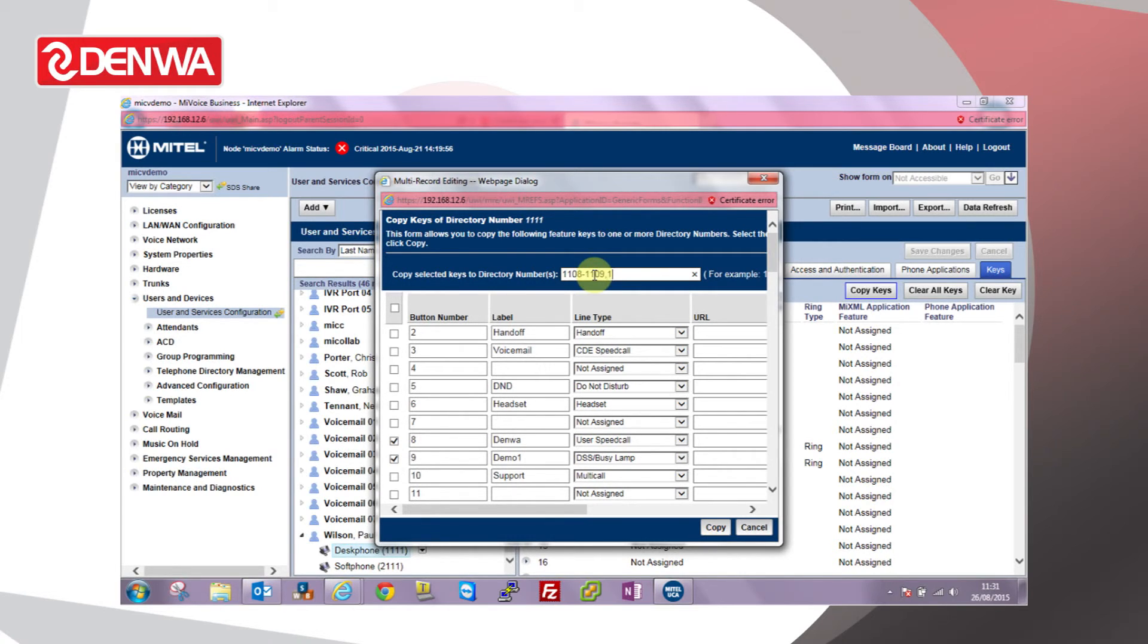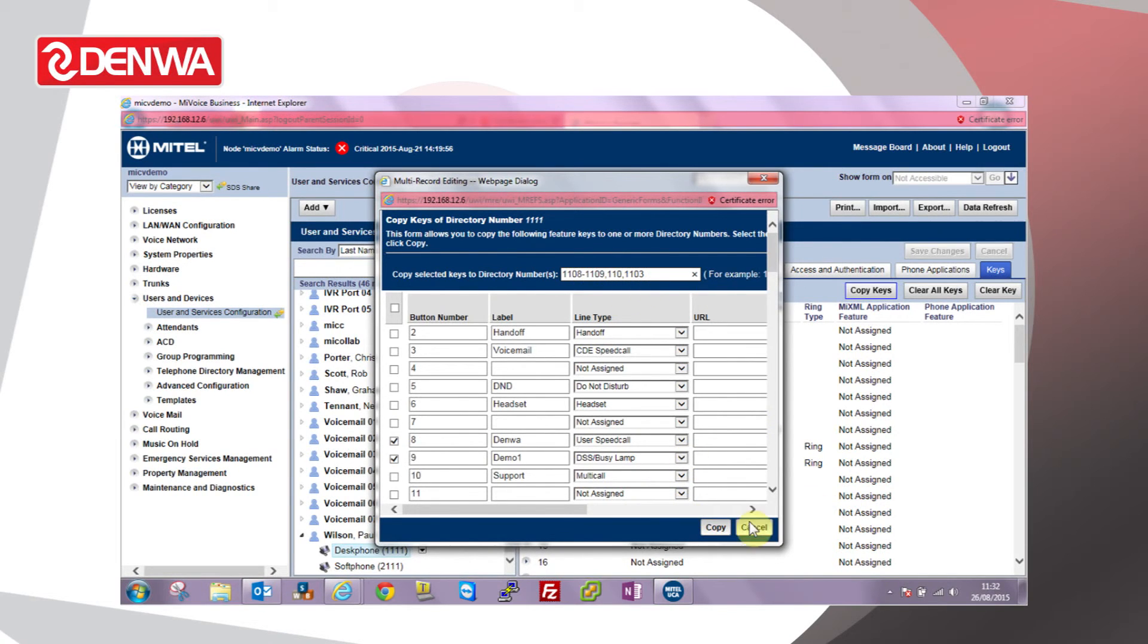1101, 1103 and so on. Basically that field can contain a range of extension numbers. Then we click copy.